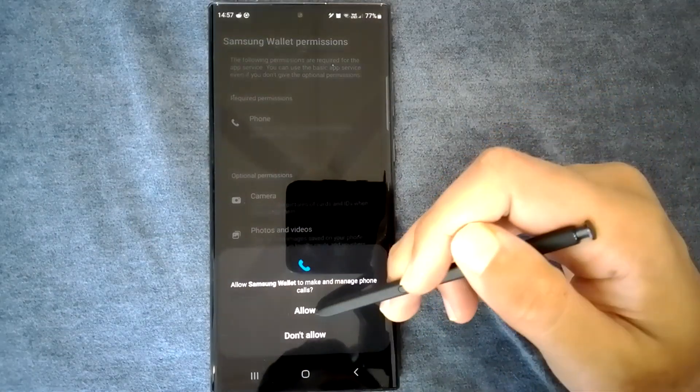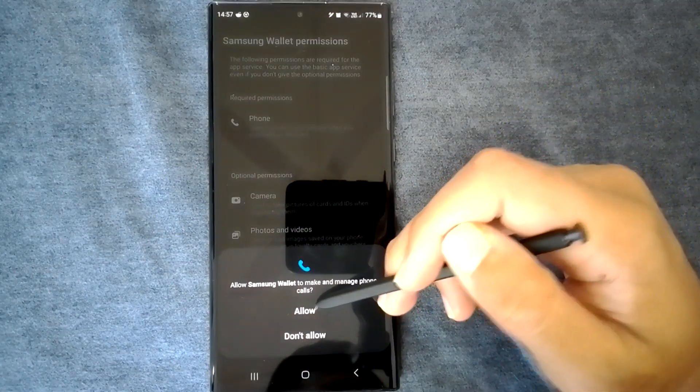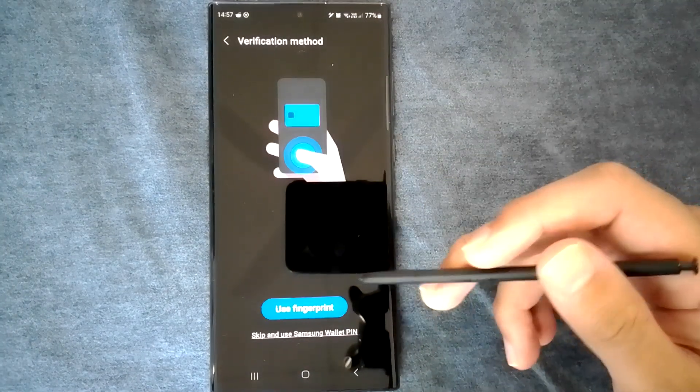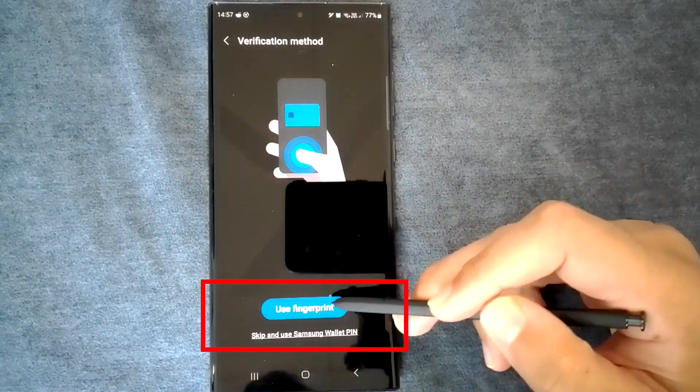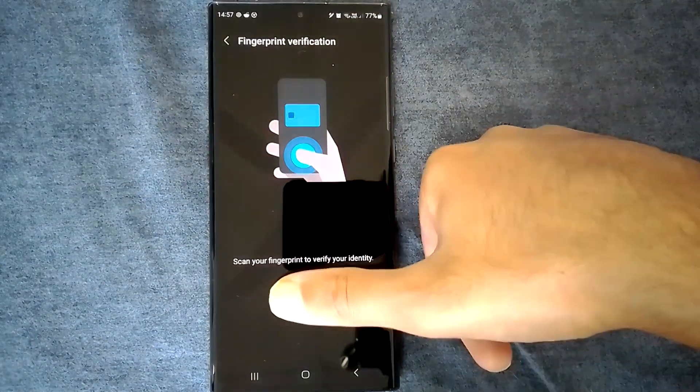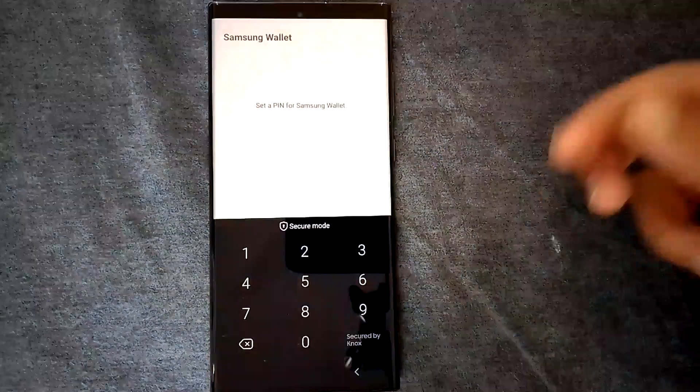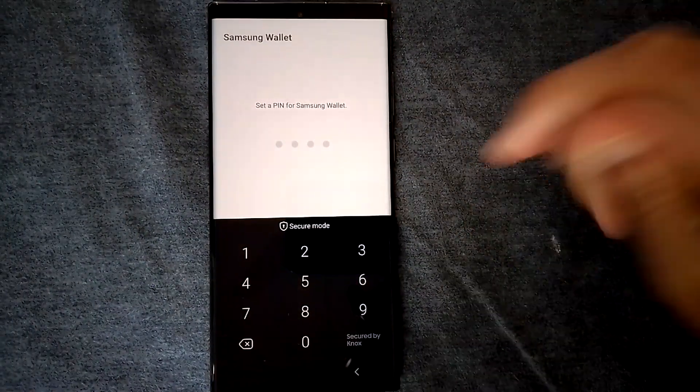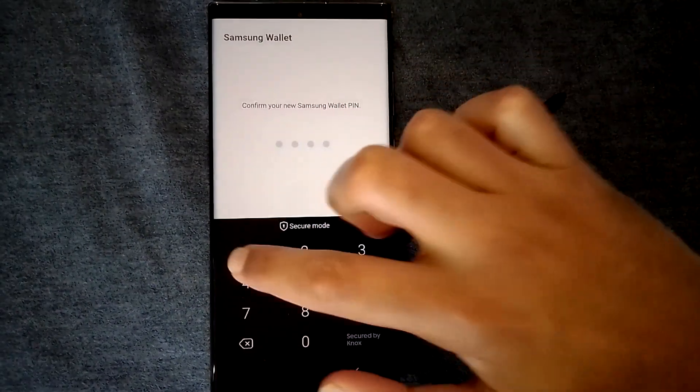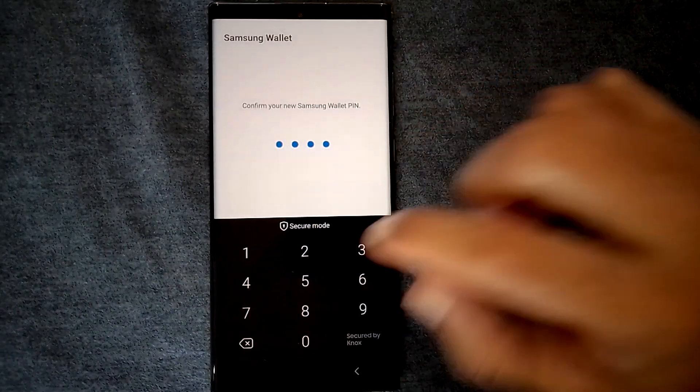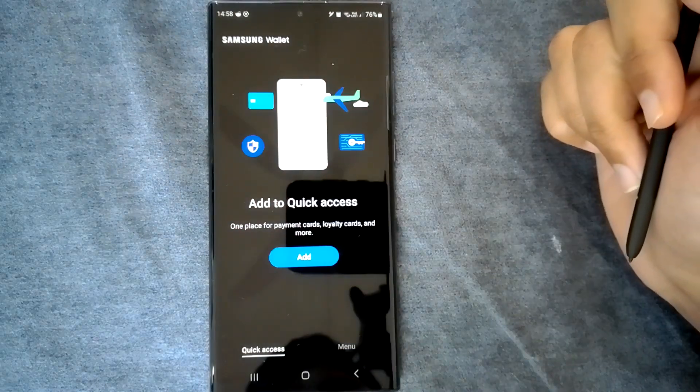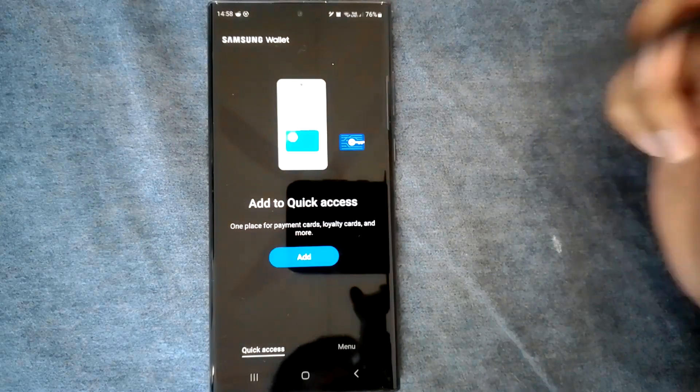Next it will ask for the phone call permission. Lastly, let's enable fingerprints so only we can use the app. It will ask for a pin that can be used instead of fingerprints. Okay, this is the main interface.